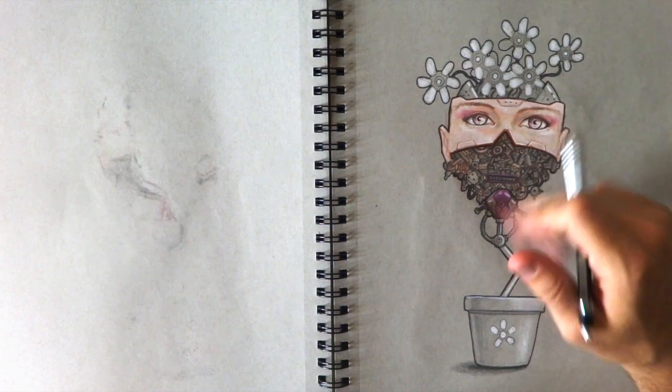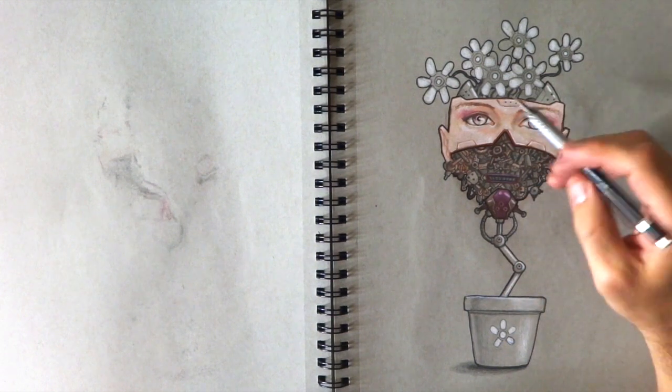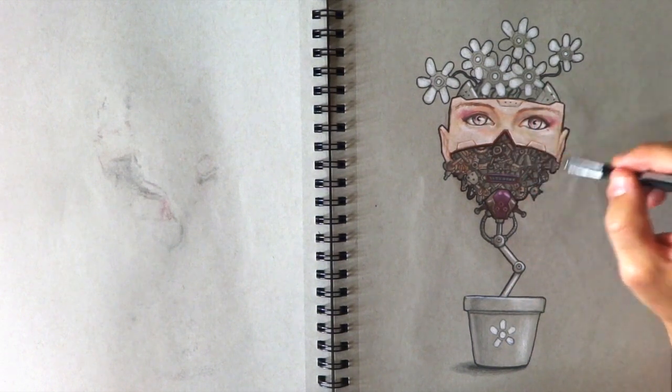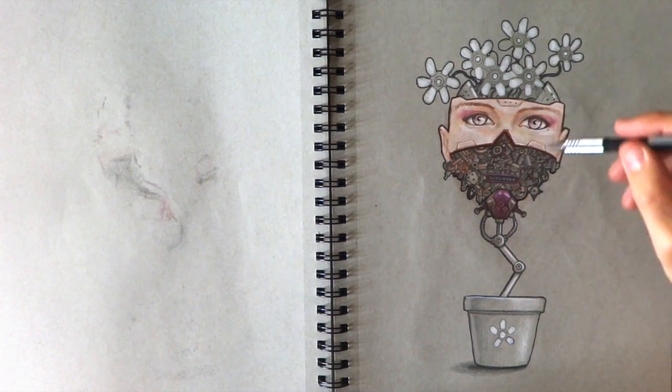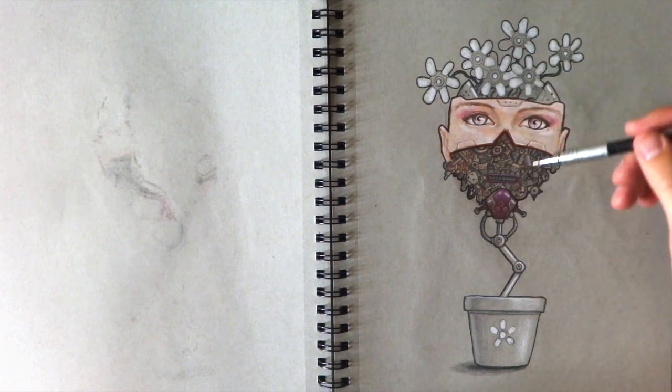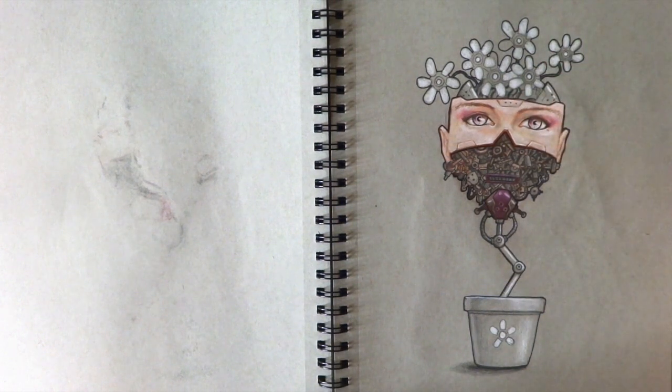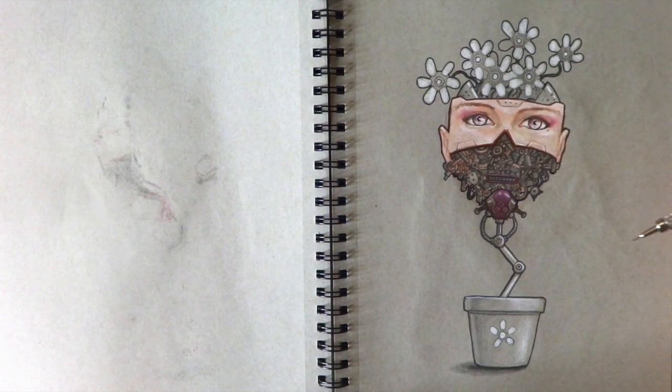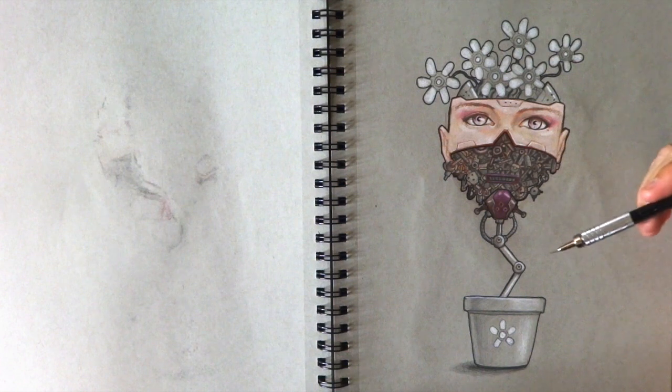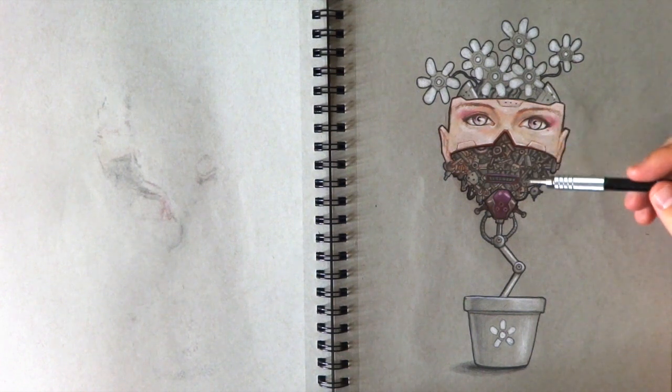This is kind of what popped out of my head. I probably started with the face and then just started adding stuff. The flower pot just kind of happened, so it's kind of a weird robot face flower pot thing.